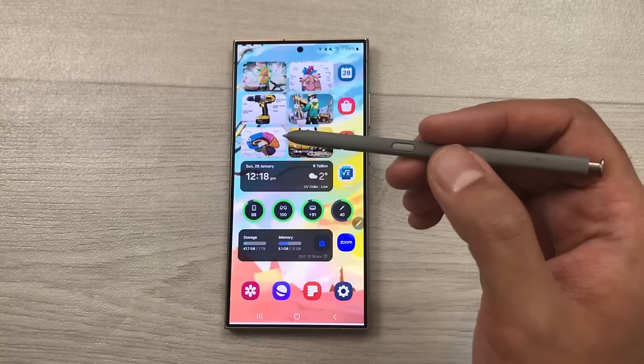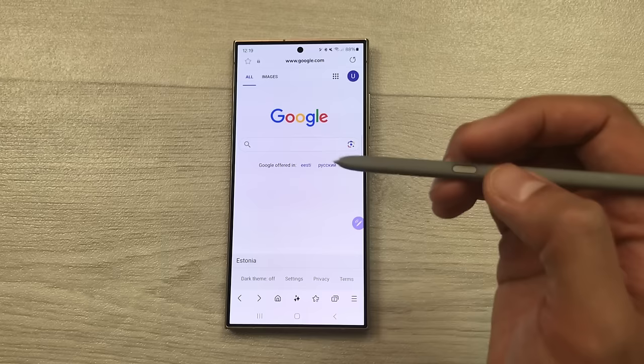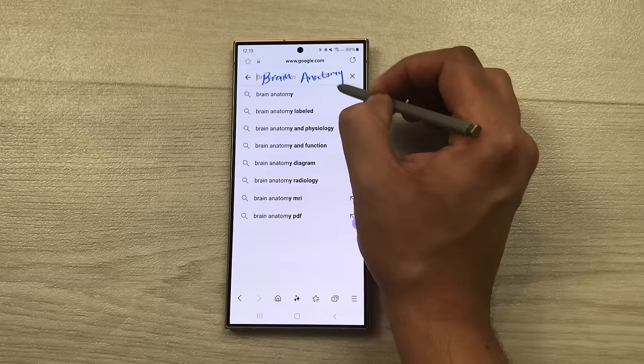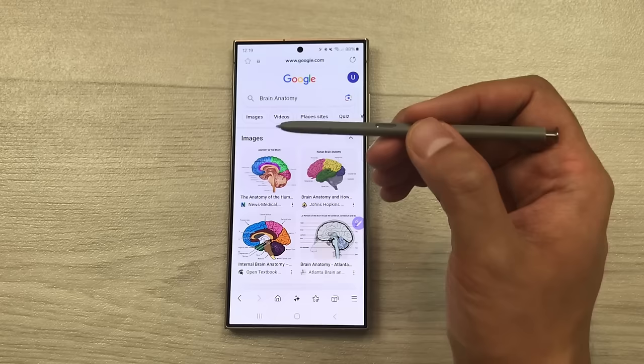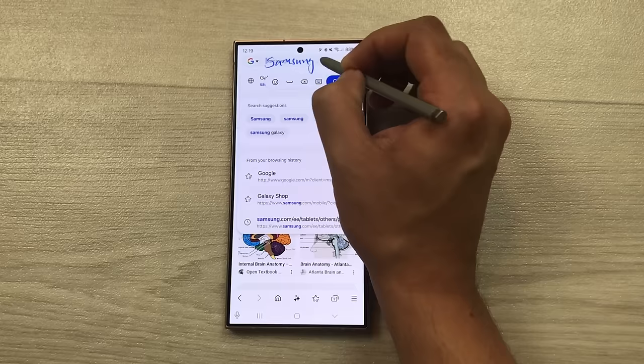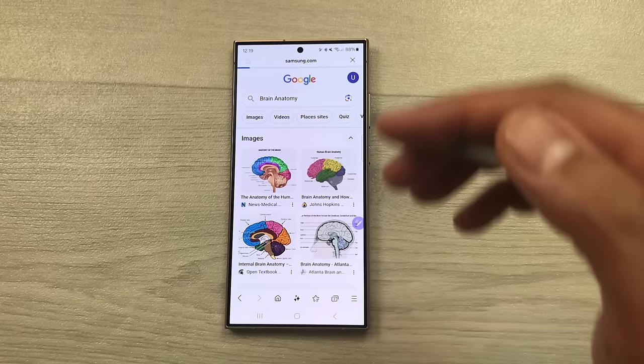The next feature is about S Pen to text. So if you want to search anything instead of typing you can use your S Pen. For example here I want to search about brain anatomy — I will use my S Pen and write brain anatomy. It will convert it into text and then if I select the search option it will show me the results. Same way you can also use it for URL — for example I will write samsung.com, it will convert it into text, then I select go and it will open the website.